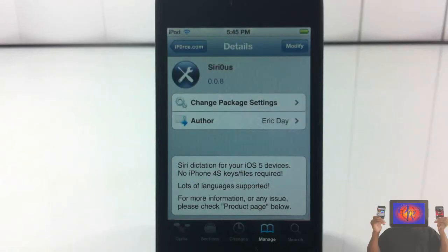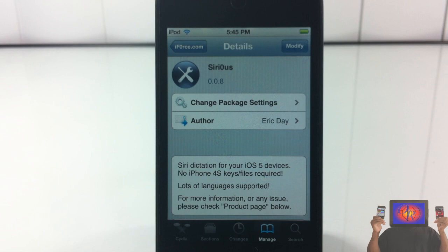Hey YouTube, opinionated reviewer here, bringing you guys a video on Sirius — it's by Eric Day. Basically what it does is unlock the Siri dictation feature in iOS 5 on the iPhone 4, iPod Touch 4, and iPhone 3GS. Those are the three devices I know about right now. You guys can go ahead and test it out on the iPod Touch 3rd gen and those other devices and let me know in the comments if it works.